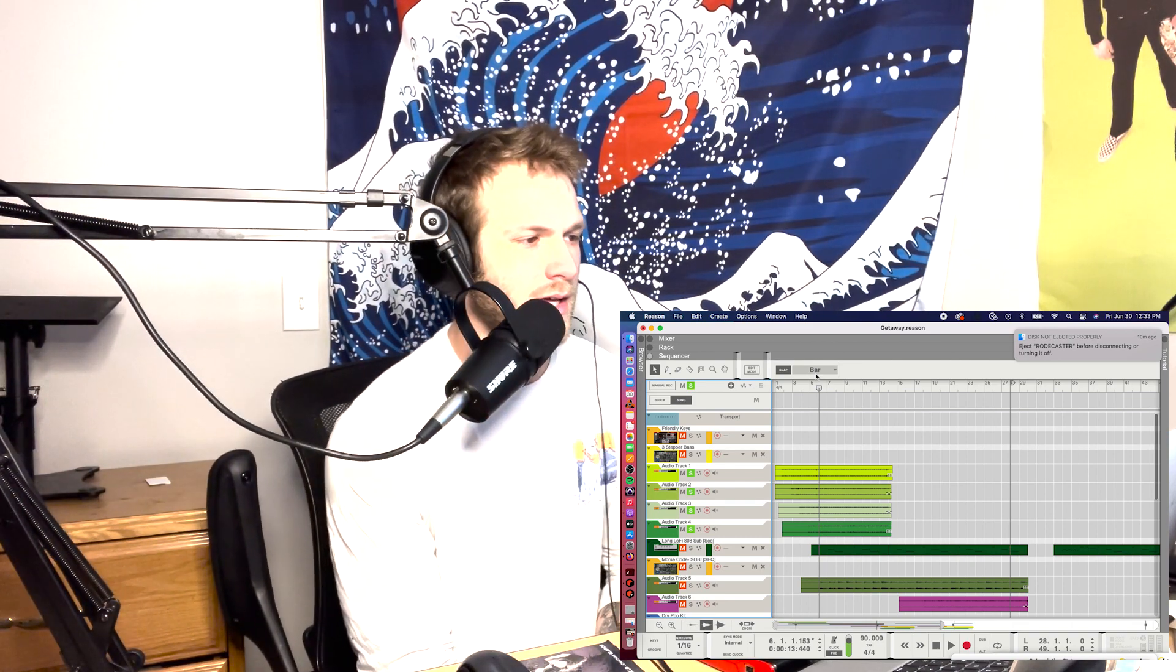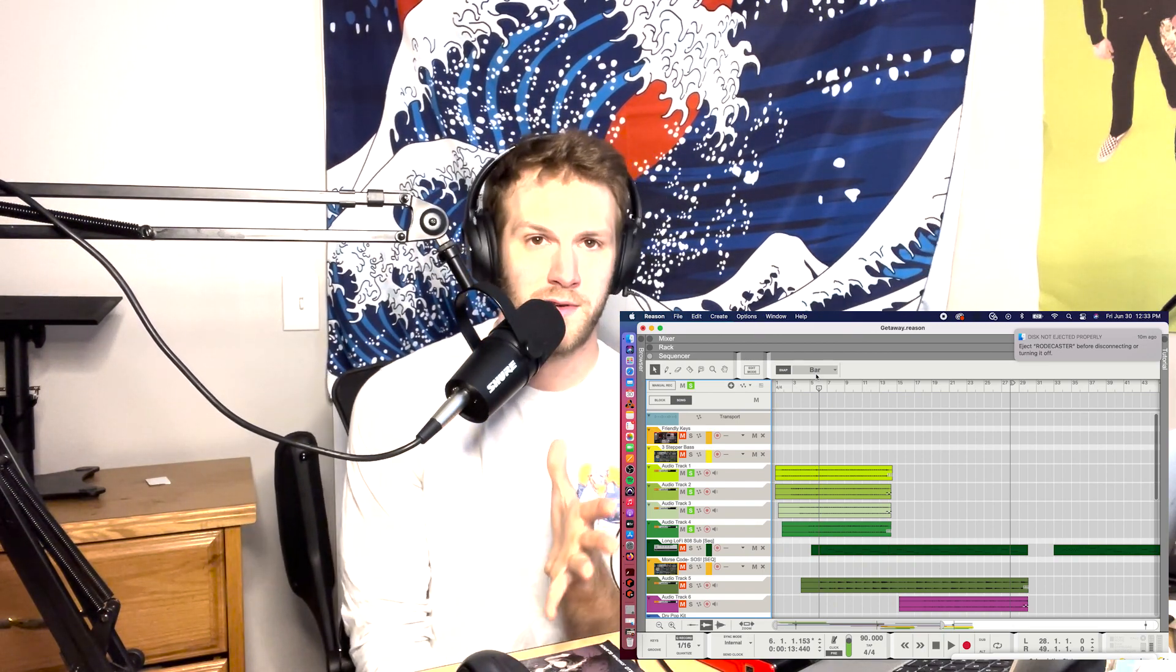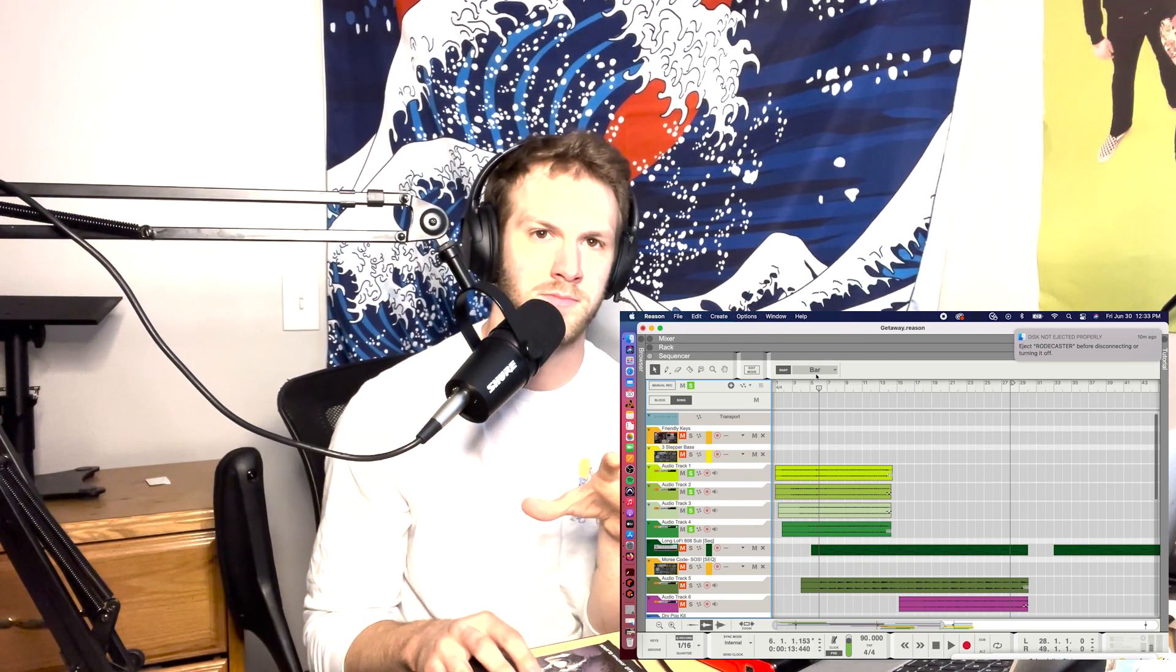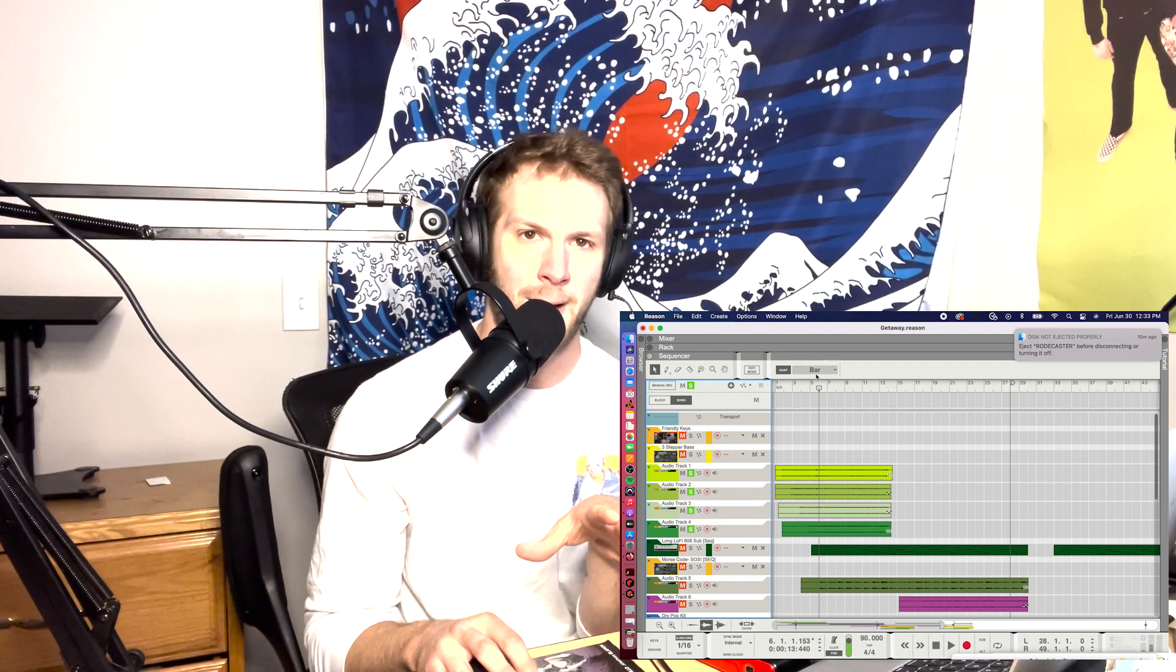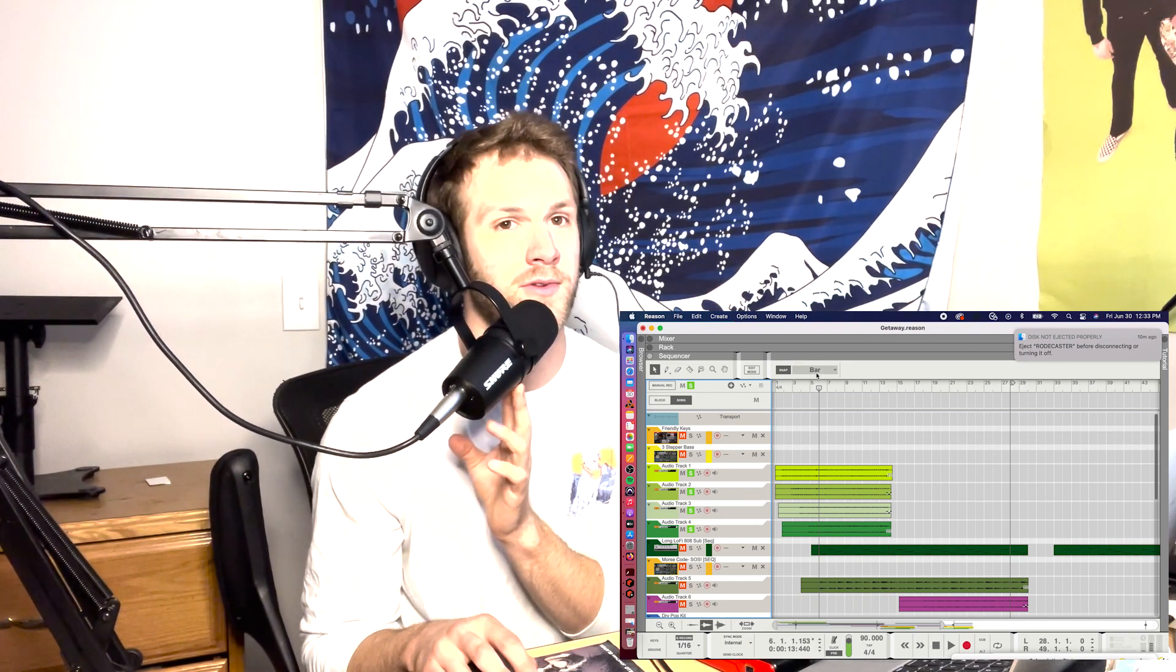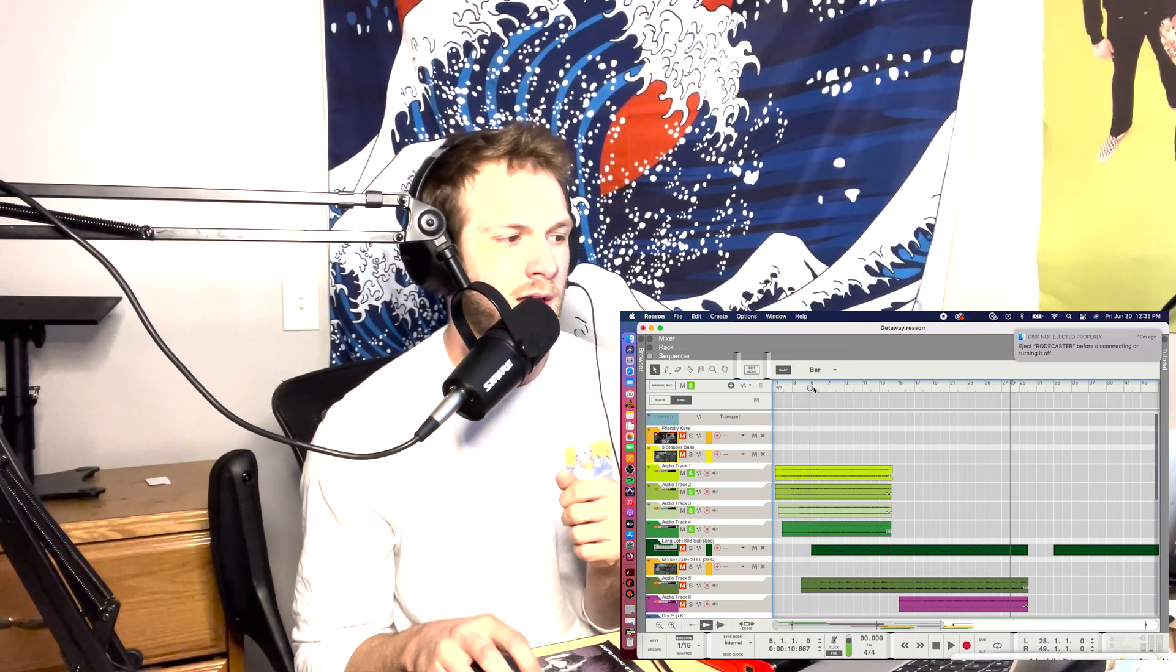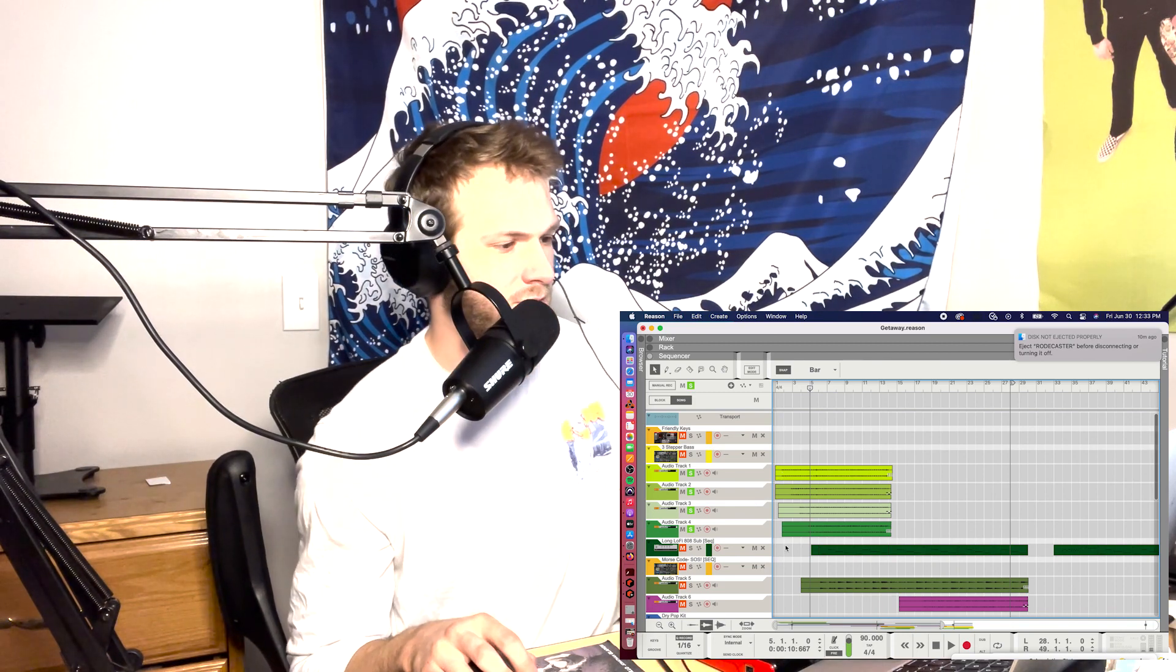I decided to go with a more straight feel on this and I wanted the snare to really slap, so I used the rim for the snare - the rim for the main snare sound. I'm just gonna play this for you guys, this is what I got drum wise.